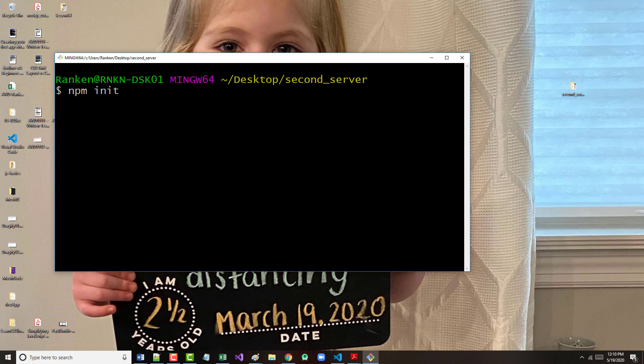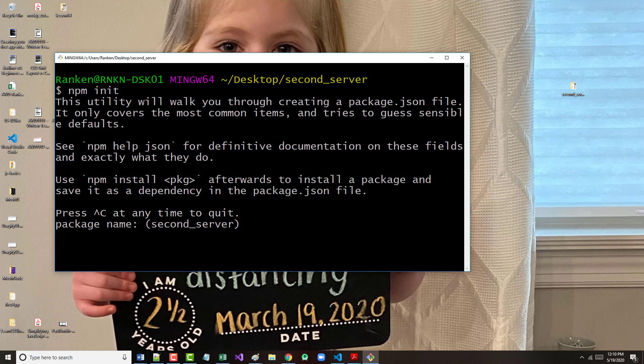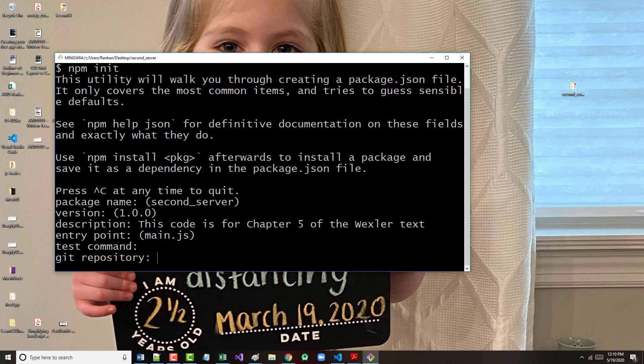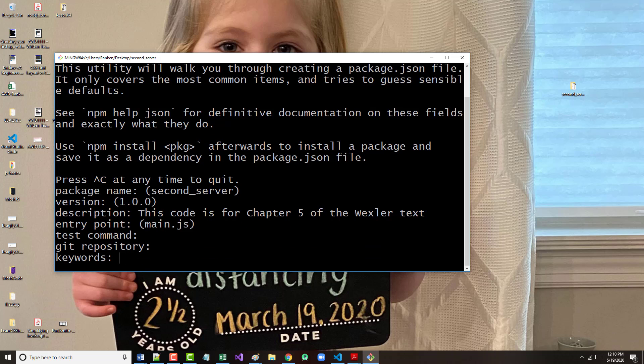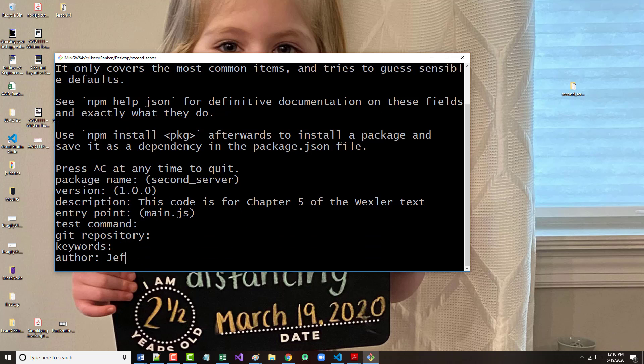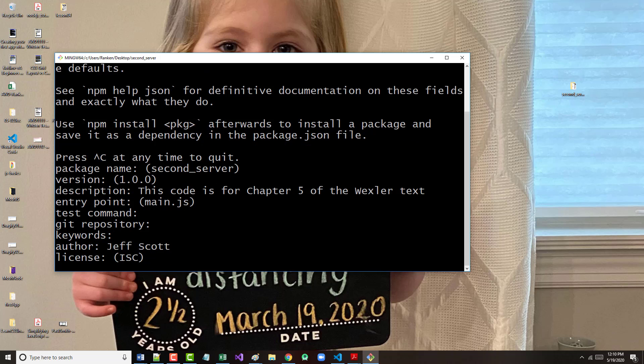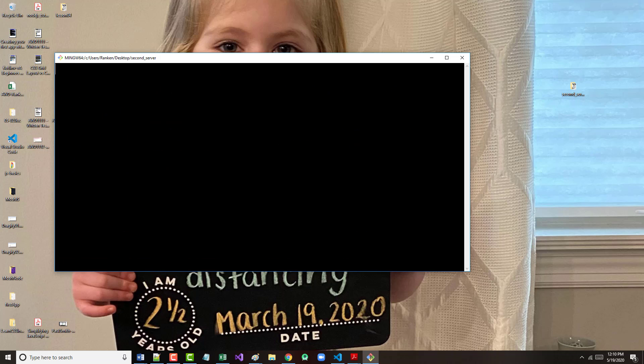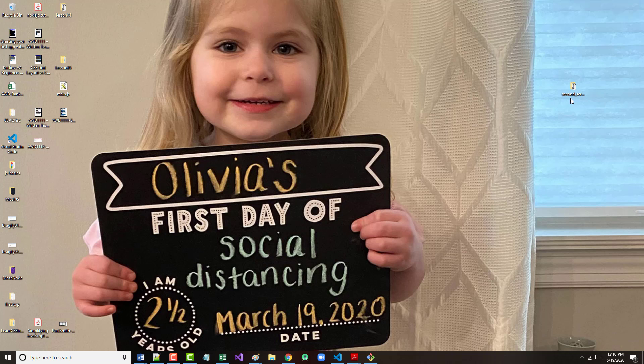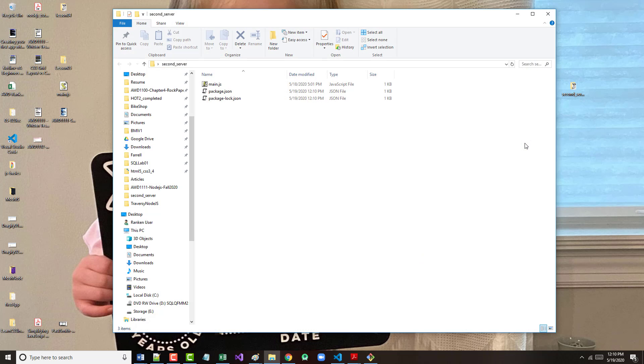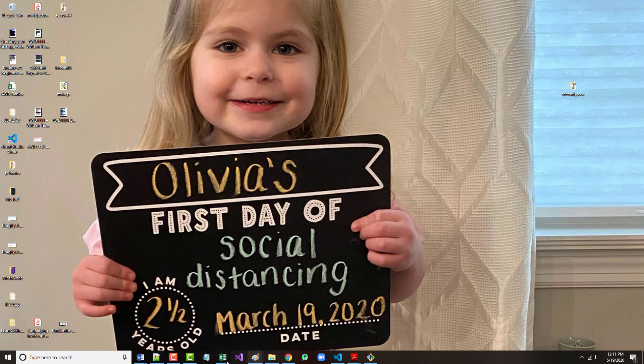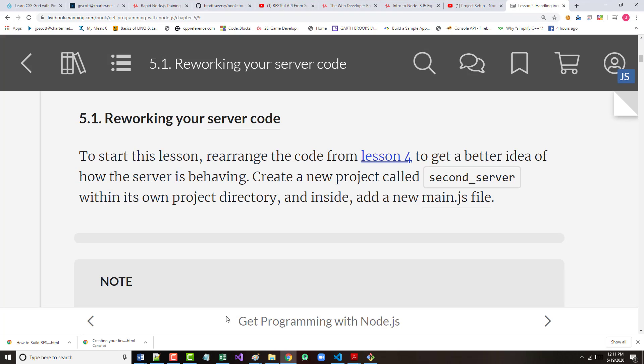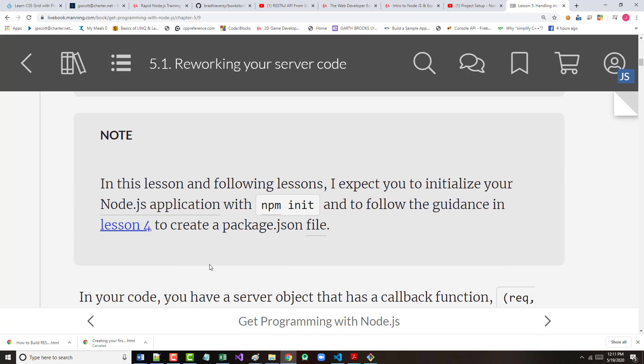So, npm init, and it's going to come in and it says, do we want to call the second server? Fine. The version's one, the description. This code is for chapter five of the Wexler text. Entry point will be main.js, no test command, no git repository, no keywords, I'm the author. ISC is fine for the license, it's all okay.